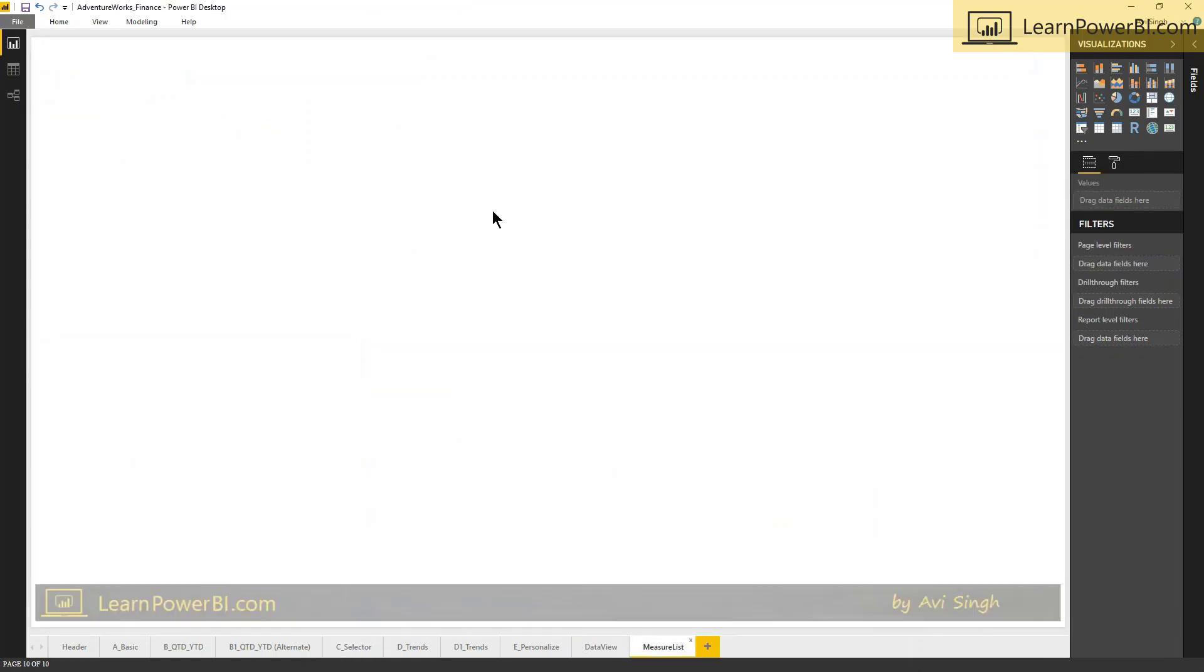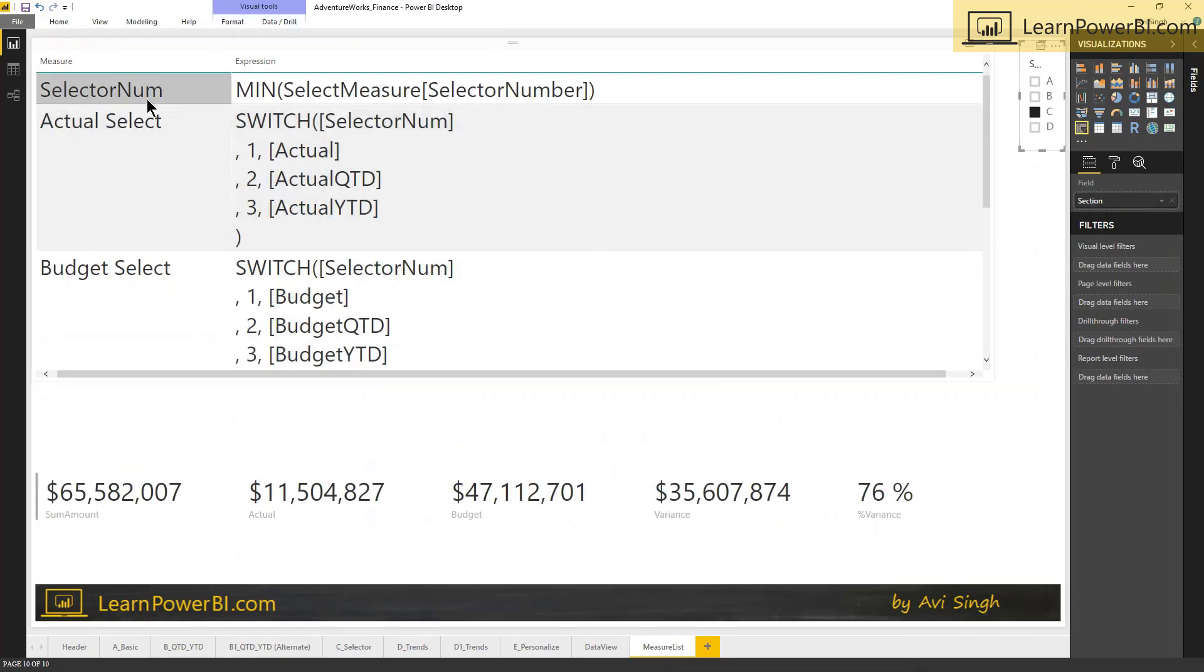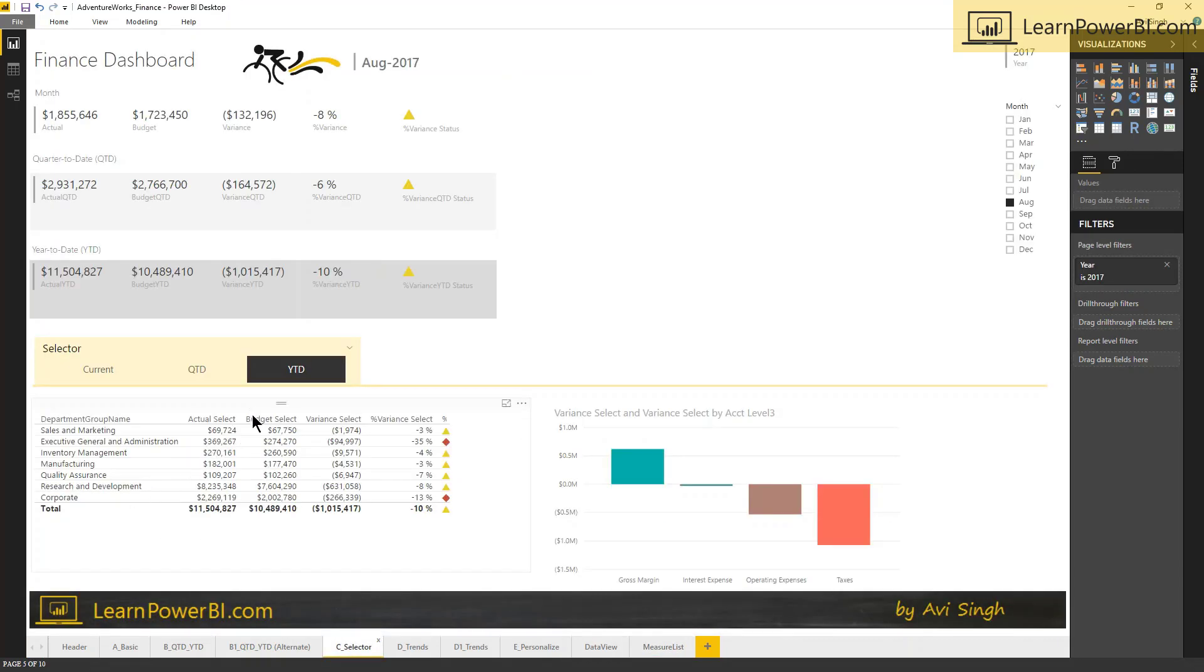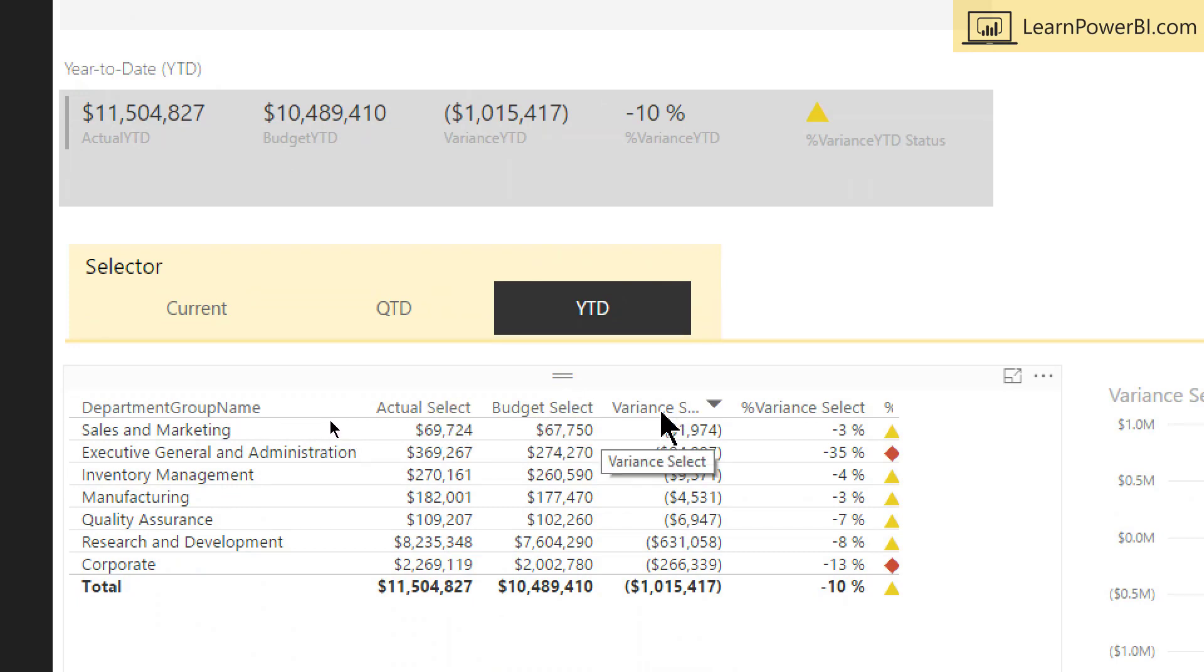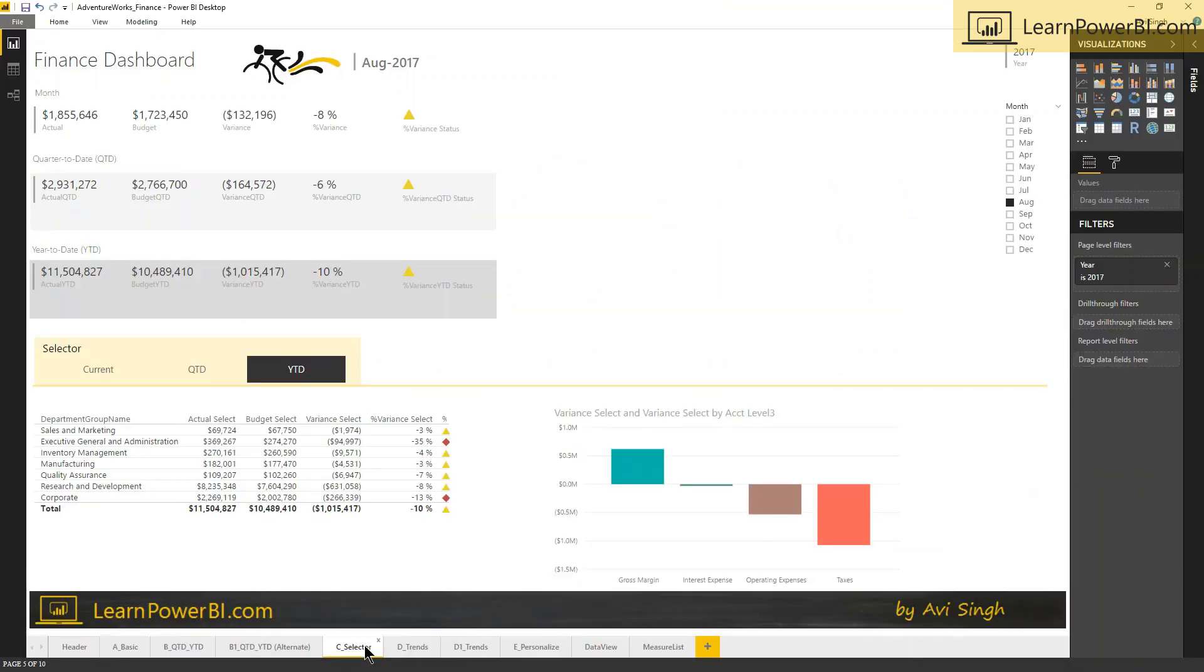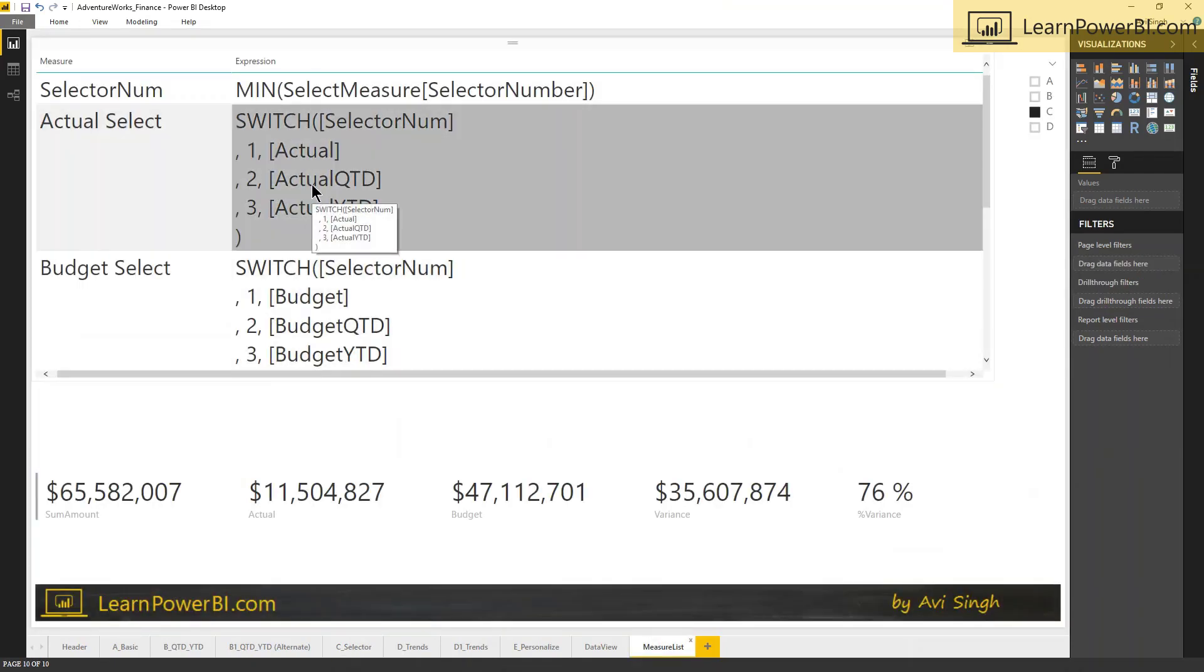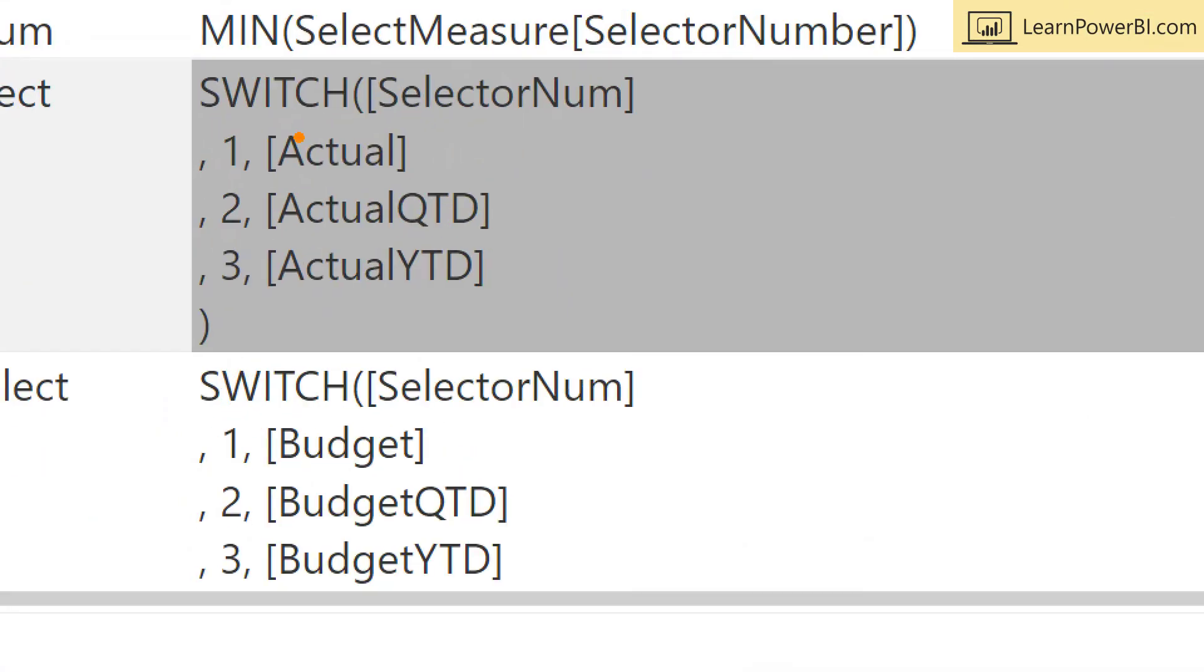So let's go over to a measure list and look at this section. So you see we start with the selector num, which simply the min of selector number, and that gives us one, two, three. And from that point on, if you notice the selector pane here, notice that it's not using the standard measures. This is not using the same measures as here. It's not using actual, it's using actual select, budget select, variance select, and these measures are driven by the selector that is selected. So if you go back to our measure list, you can see that this is using a switch statement, which is kind of like an if-then-else but looks far more elegant than a whole nested if-then-else. And it's saying switch selector num, which is kind of saying evaluate selector num - if it is one, then return actuals, if it is two, return the actual QTD measure, if it's three, return the year-to-date measure.